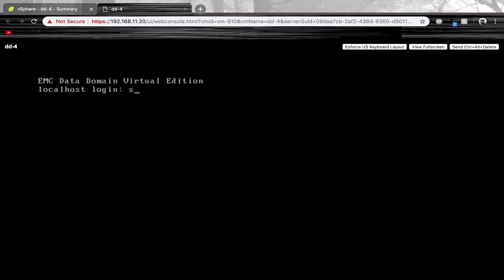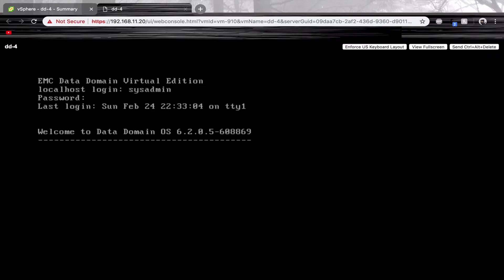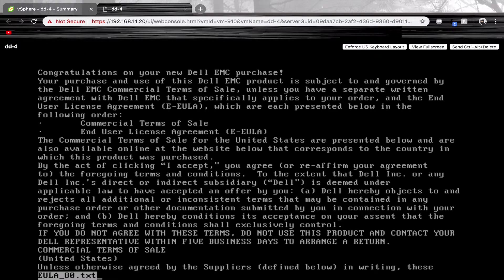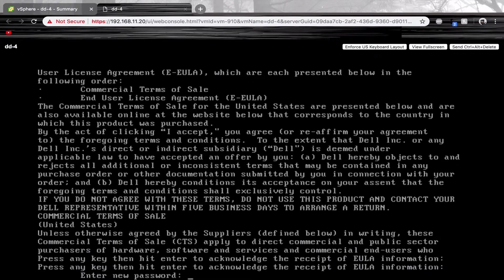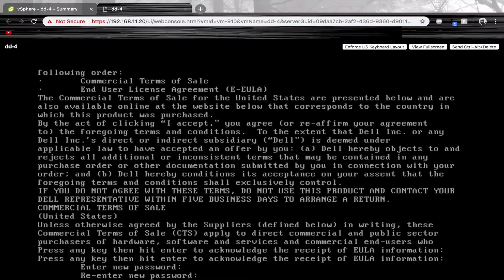The default login is sysadmin and the password is change me. Here you'll be prompted to change the password.